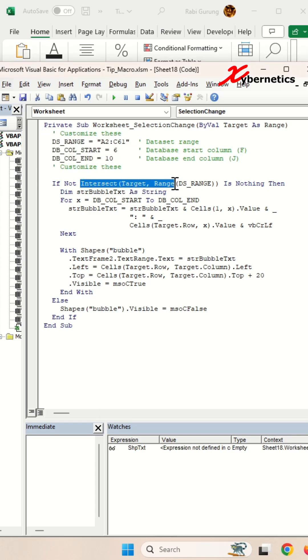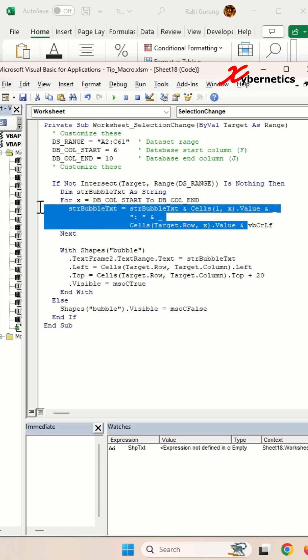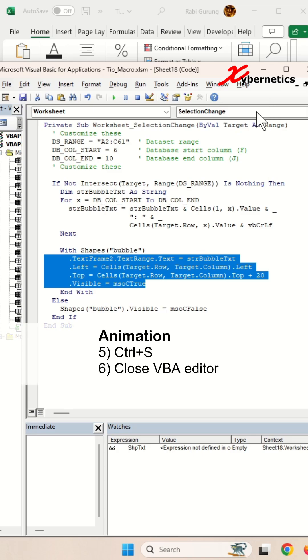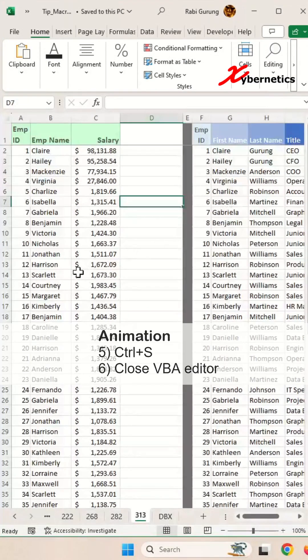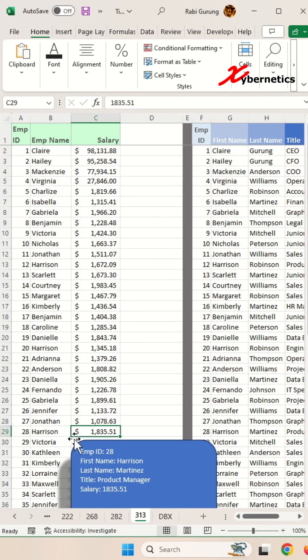This section here determines whether you are clicking within the data set range. If it's outside the data set range, the bubble will disappear. This section populates your bubble with the text, and this positions your bubble on your spreadsheet. After that, press Ctrl+S to save, close the VBA editor, and you can now test your bubble.